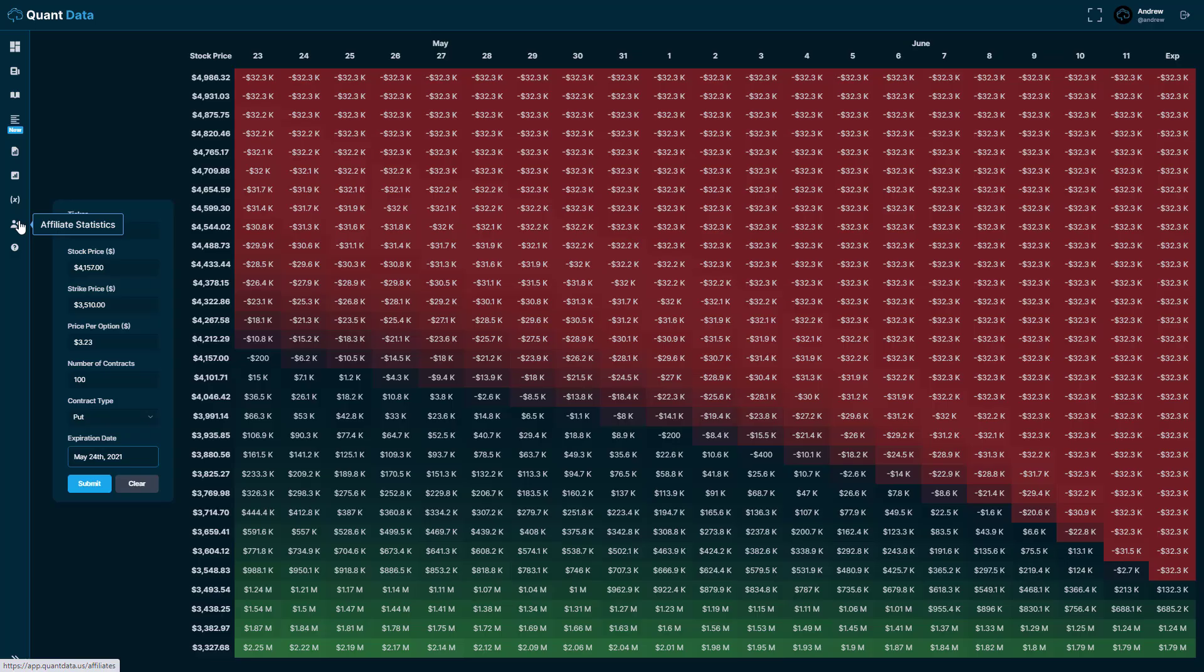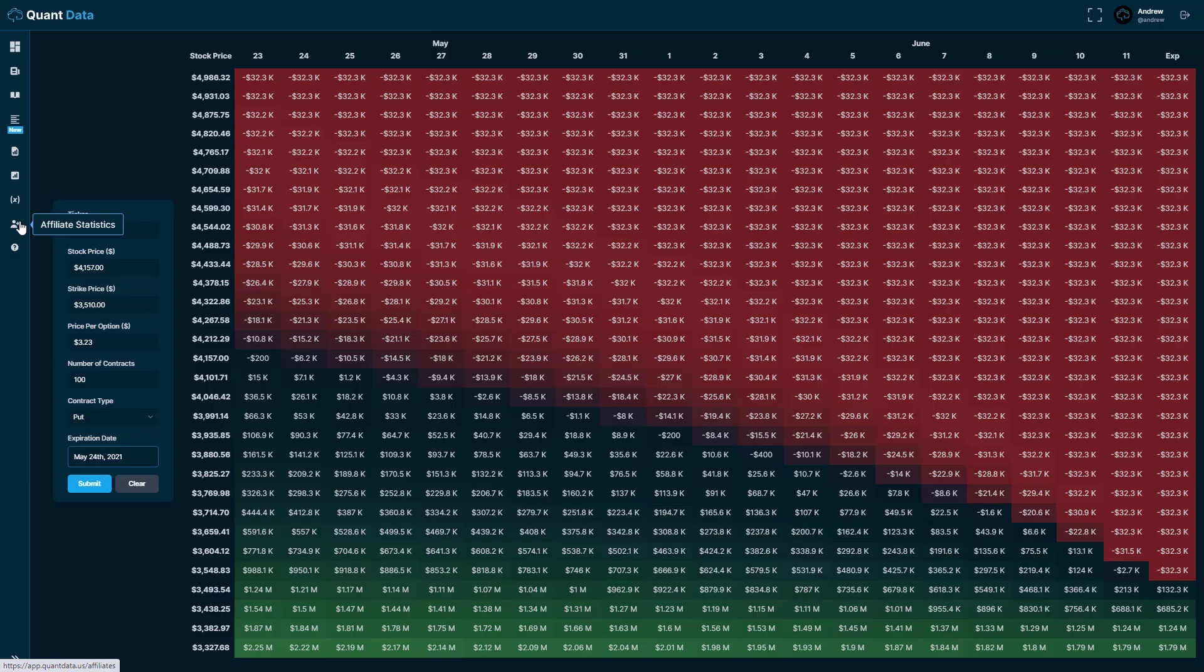What this tab is here is the affiliate statistics tab. So we actually have an affiliate program where if you refer people, the person that you refer gets 20% off of their subscription for three months and you also get 20% of their subscription for every month for as long as they're subscribed.